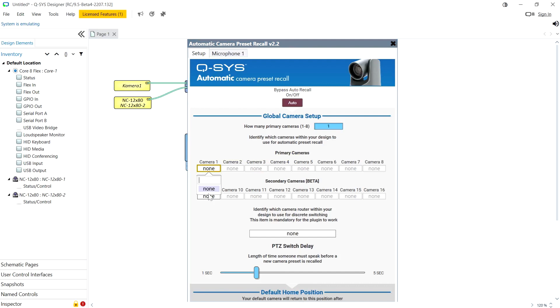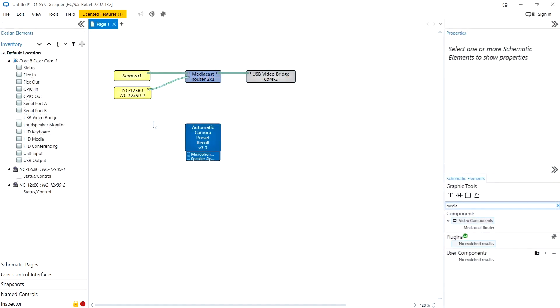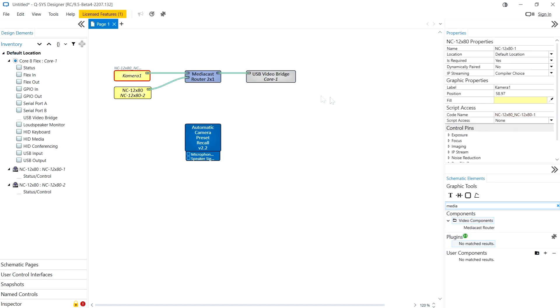but you can see that in 9.5 even though we've named our camera we can't see it as a selectable option in this plugin. Now that is because in 9.5 we've separated the labeling of components to their code name.